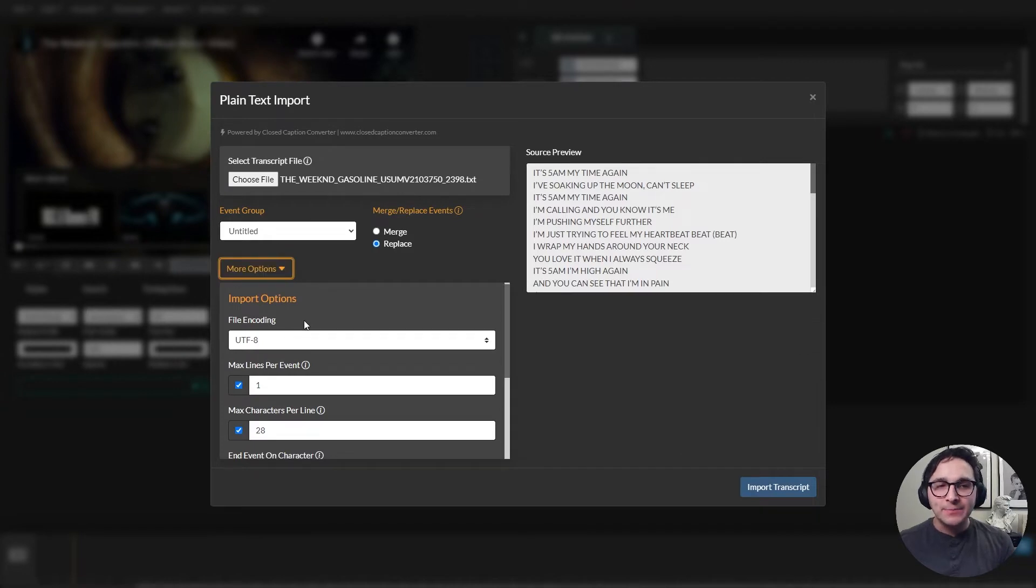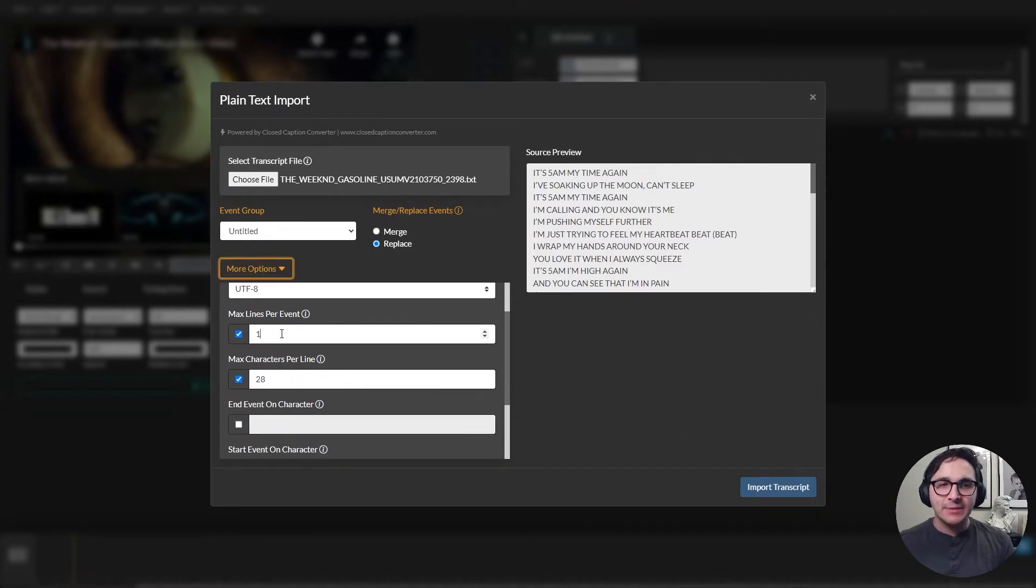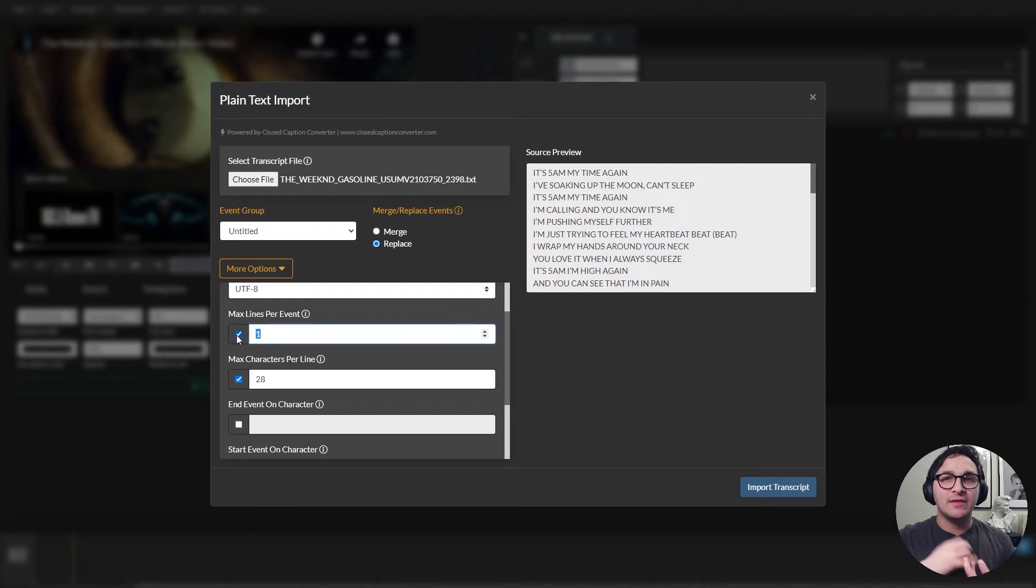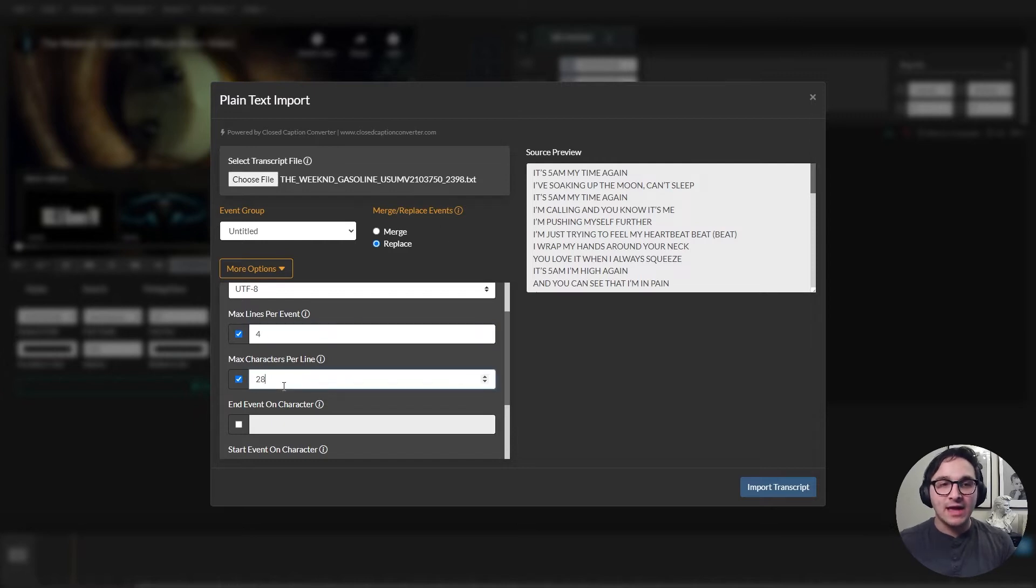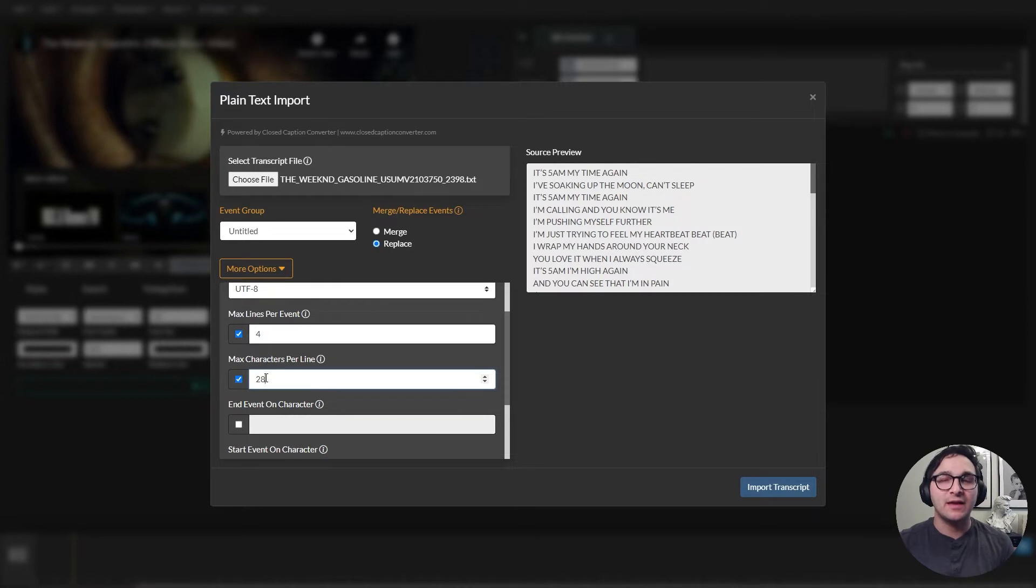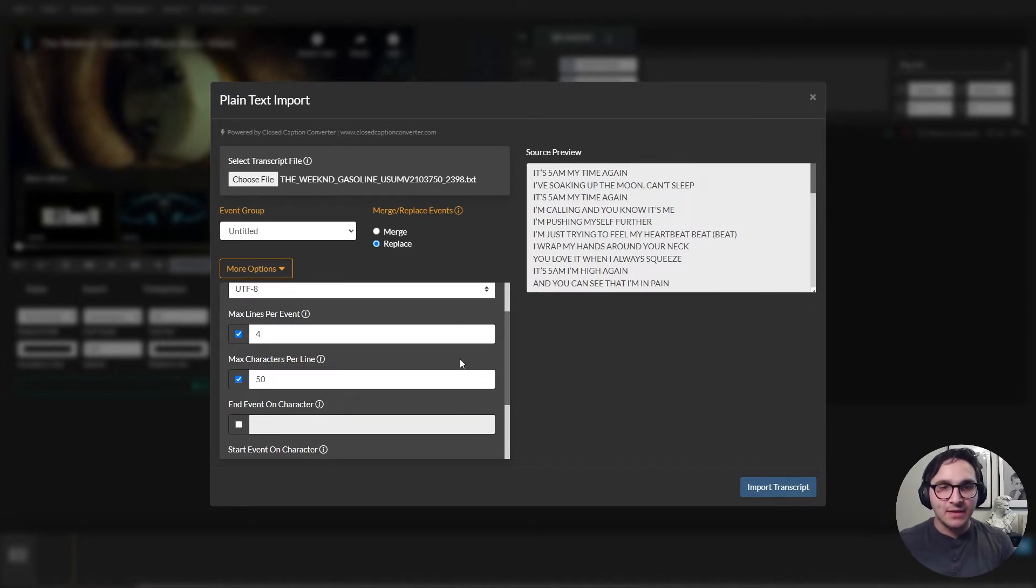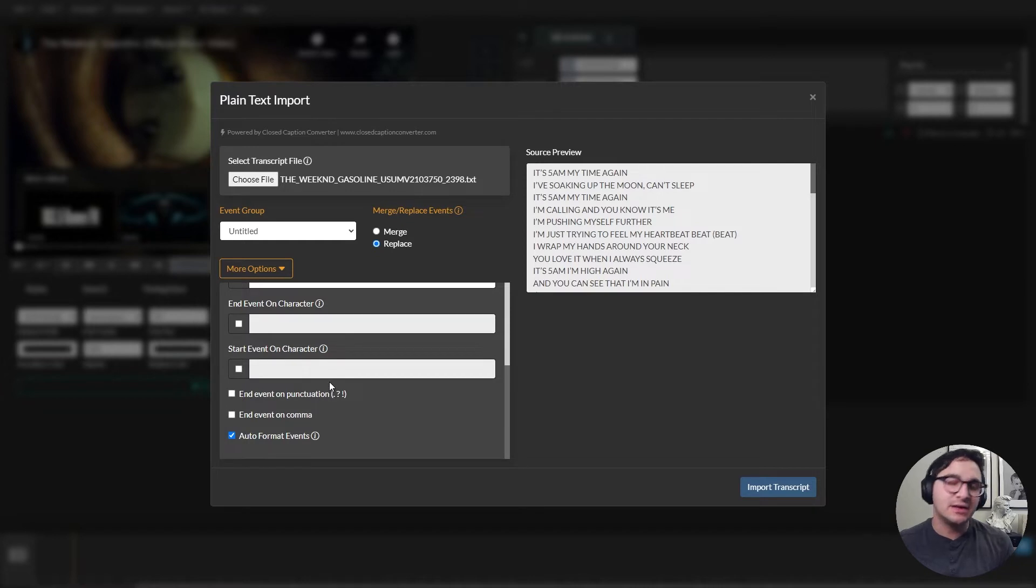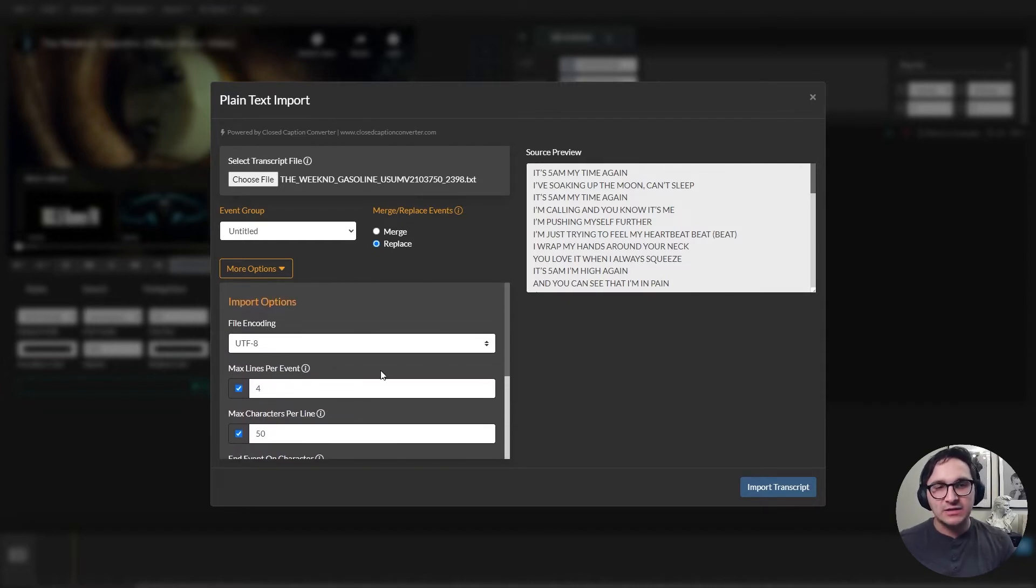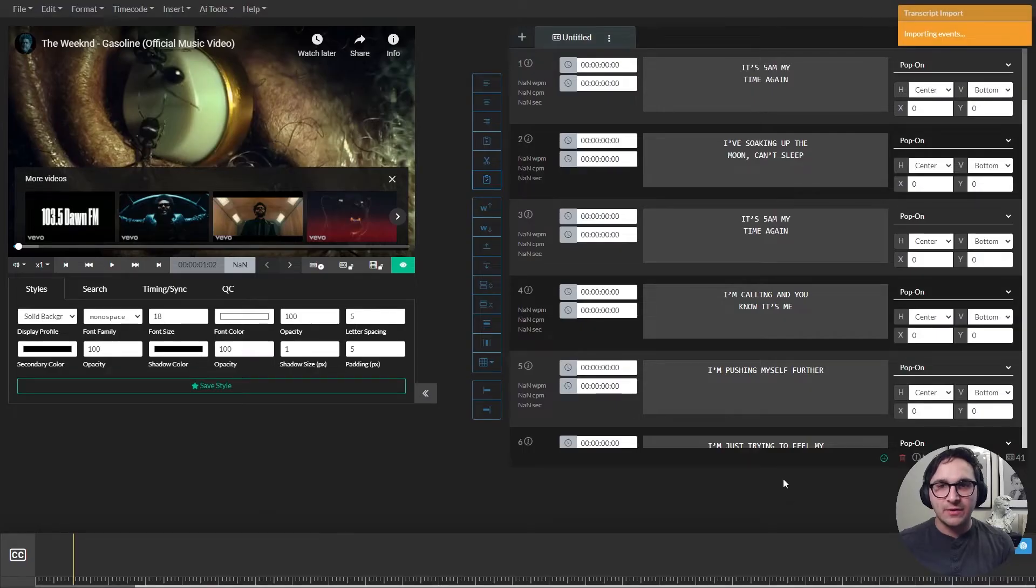And then under more options, I'm going to set these. So I want every single line to come in as its own event. I'm going to say the max lines per event, I'm going to just give it a number like four. And so that means that I can have as many characters in my event as I need. I'm going to set the max characters to 50. And if I scroll down a little bit more, I'm going to set auto format to true. And I'm going to turn off end event on punctuation. Those are the settings that I'm going to use for this file here. And I'll just import that as a transcript.